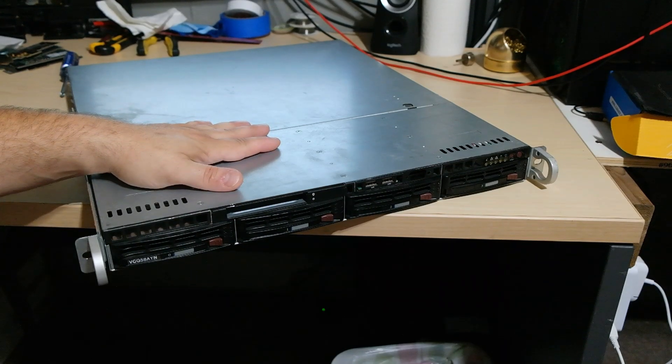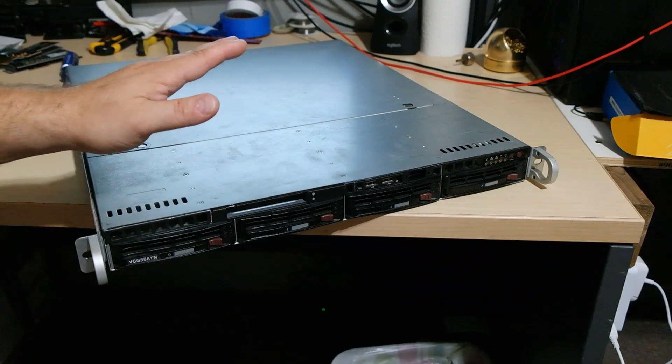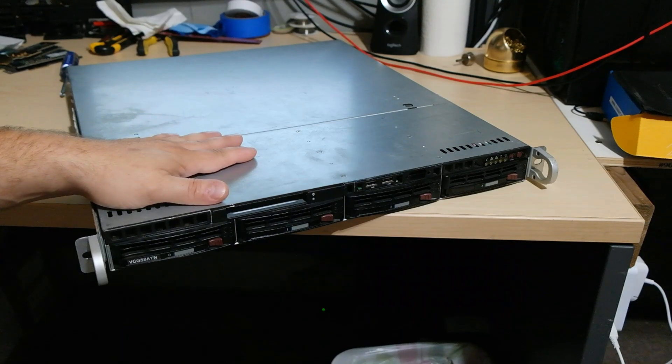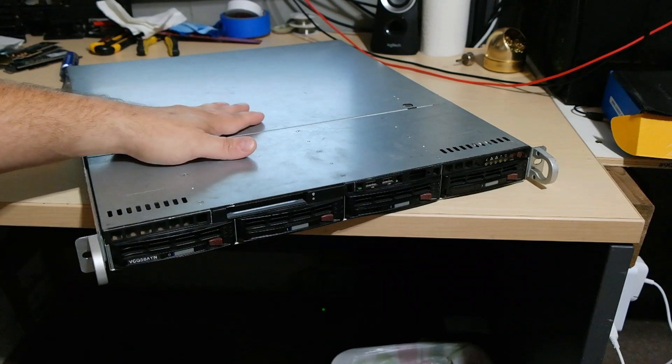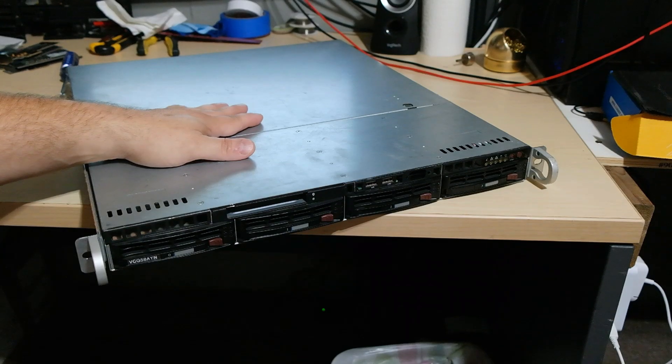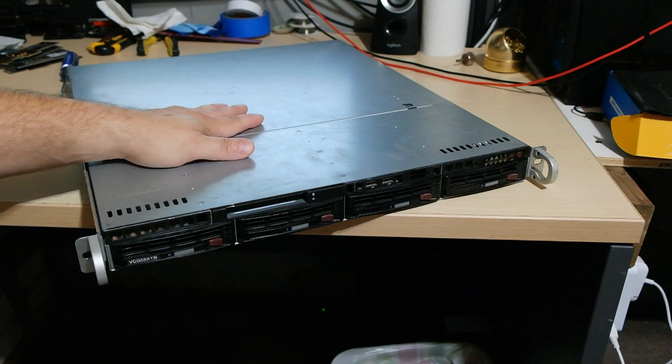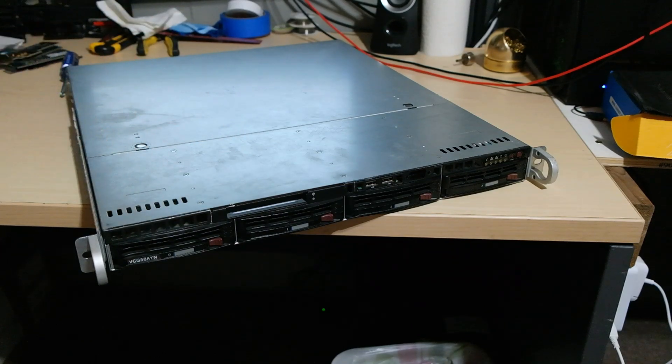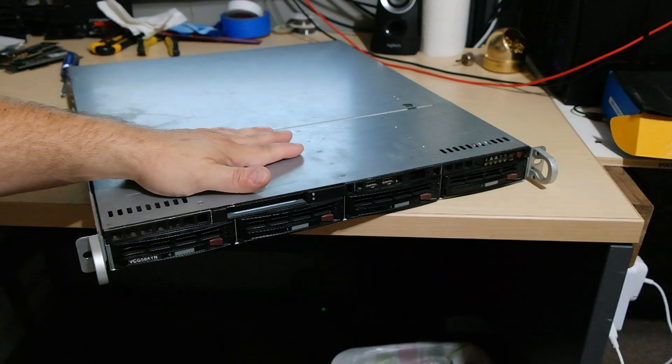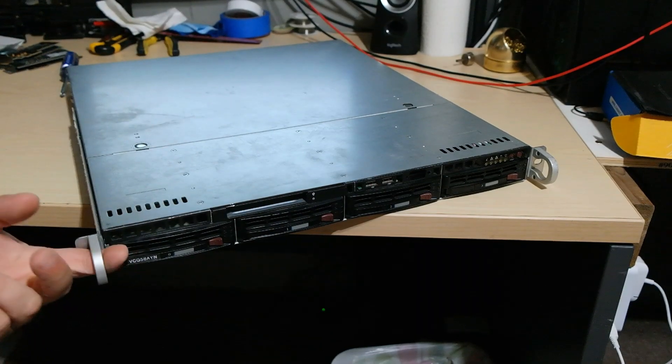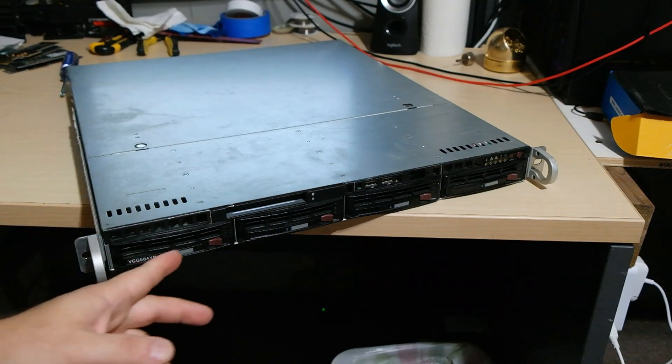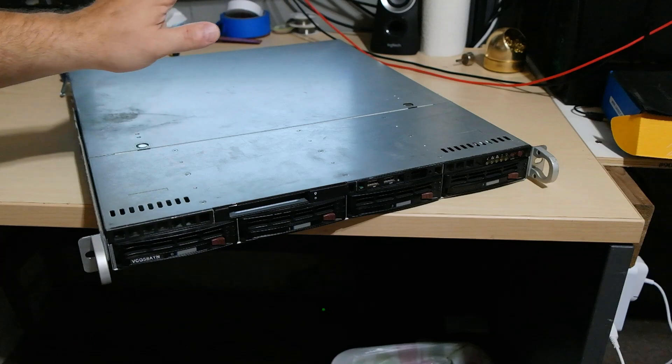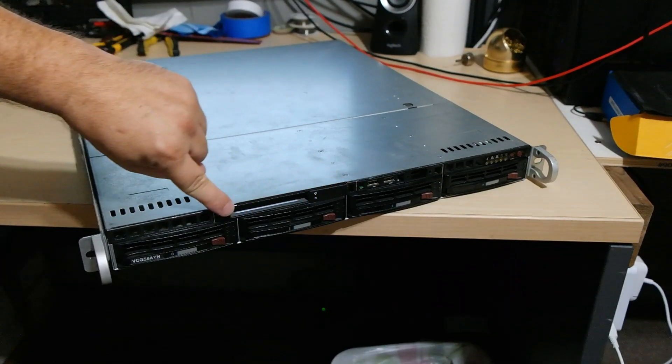So that's what we're going to do today. It is a Supermicro CSE 813 with a 350-watt power supply. I bought this for about $70 used off of Amazon Marketplace, and I expected to only get just the case. I'm surprised I even got the rails with it, the four trays and the power supply, that's it.